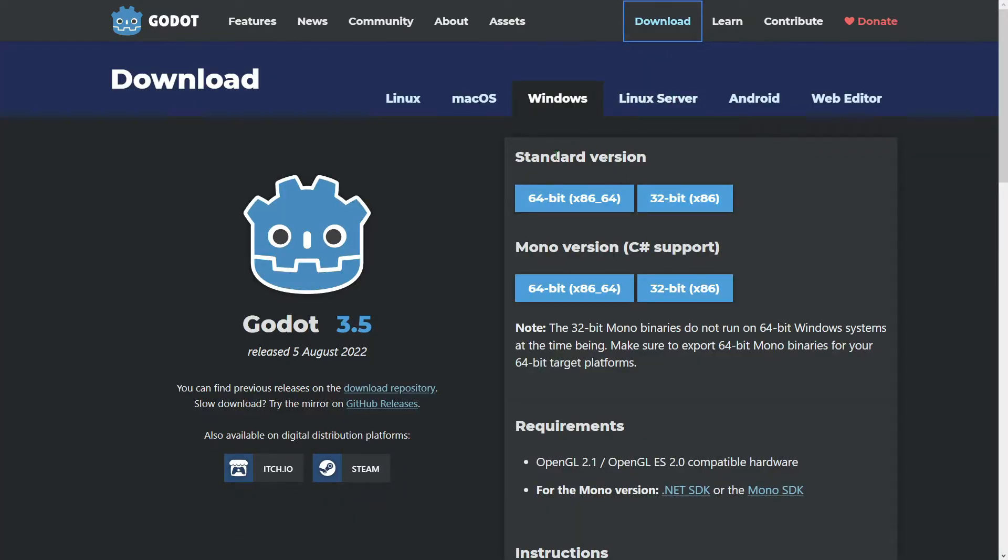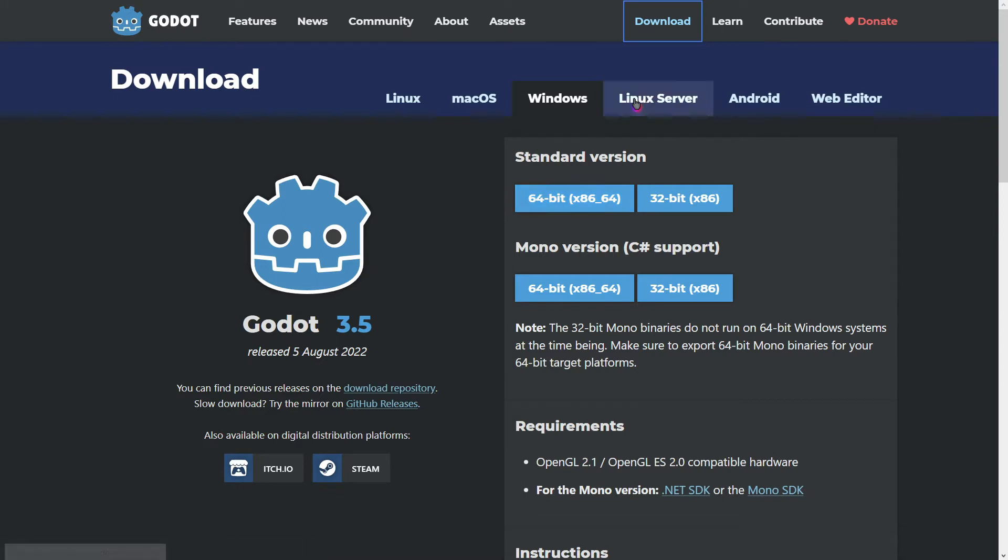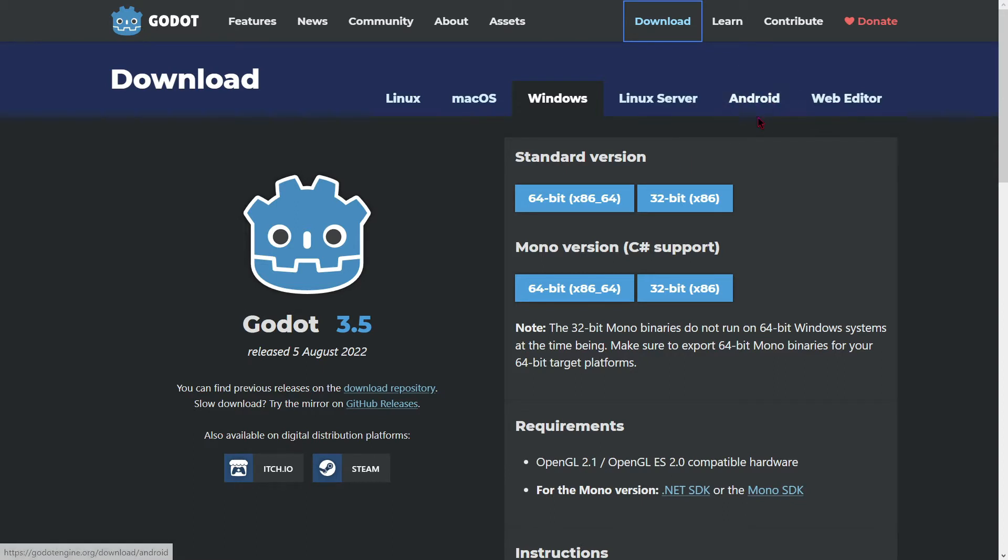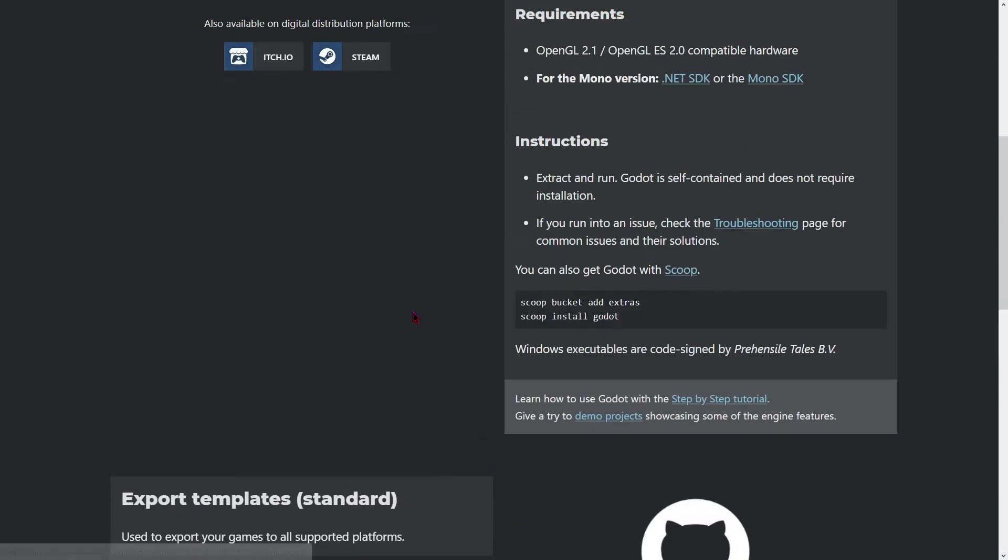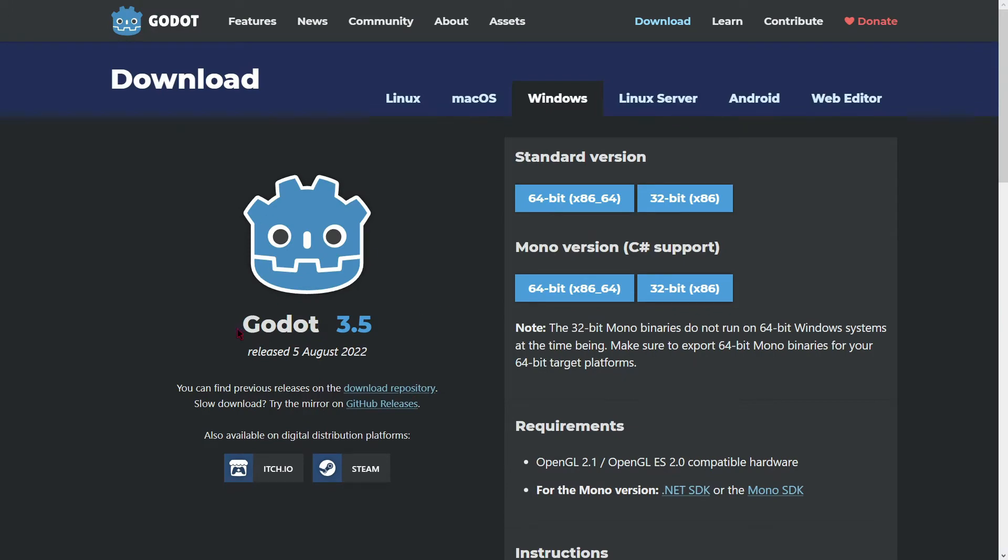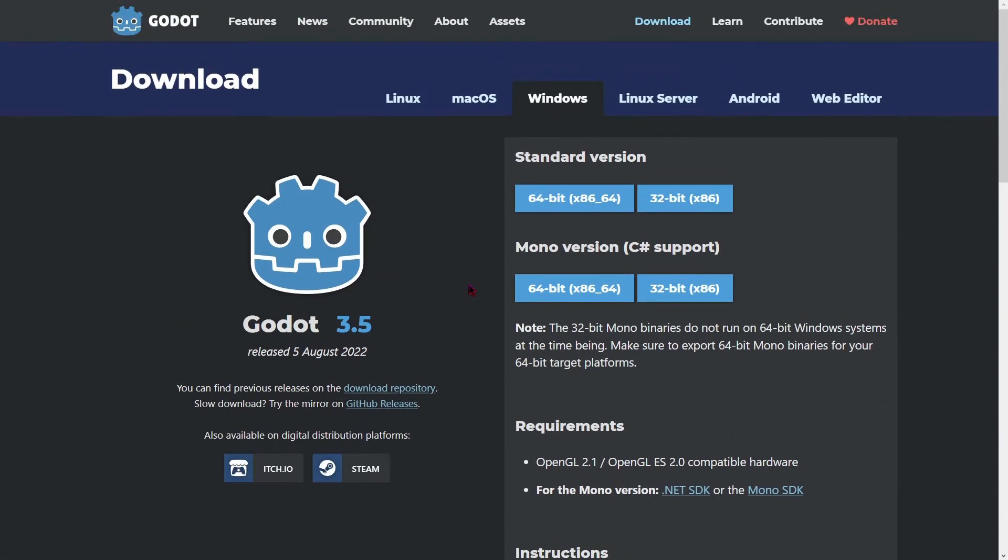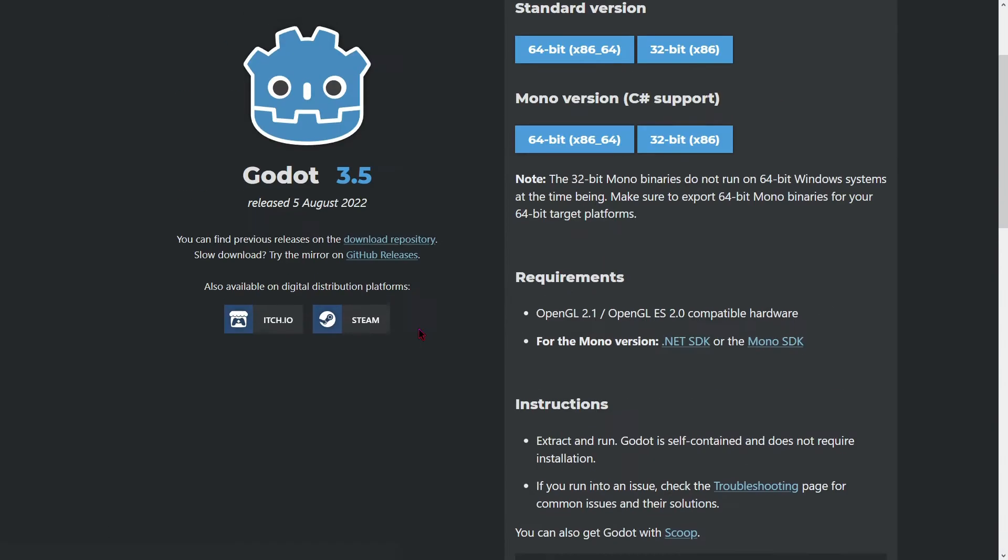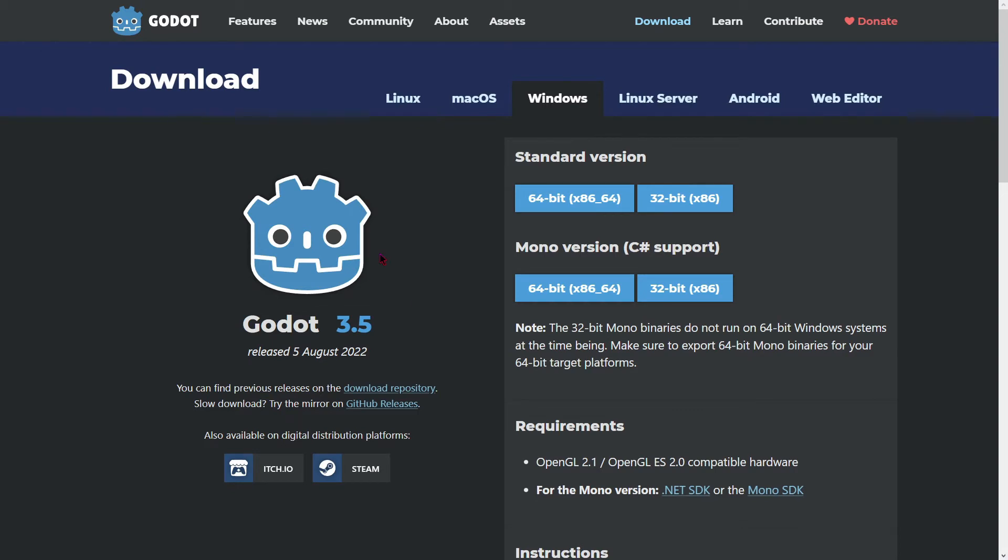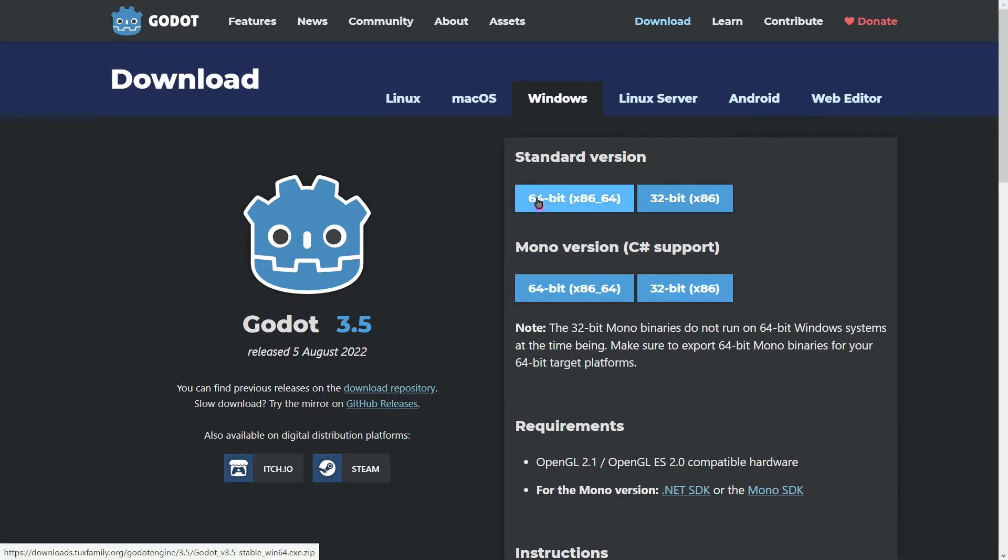And here we have the standard version and the mono version with C sharp support. And we can select the platforms on Linux, Mac, even Android. So yes you can program on your phone, or you can download it on Steam or itch.io. The most recent version of Godot currently is Godot 3.5, so maybe if you are watching this tutorial sometime later, maybe it could say here 3.6, 3.7. I recommend downloading the standard version if you are not going to use C sharp. So let's download the standard version.